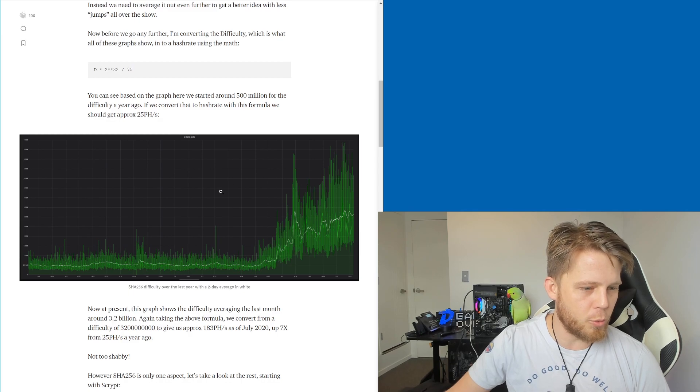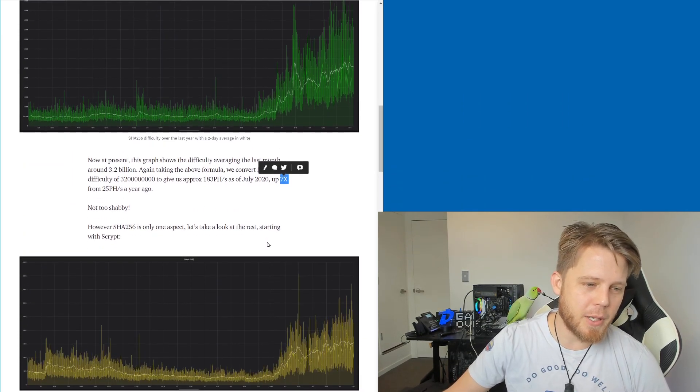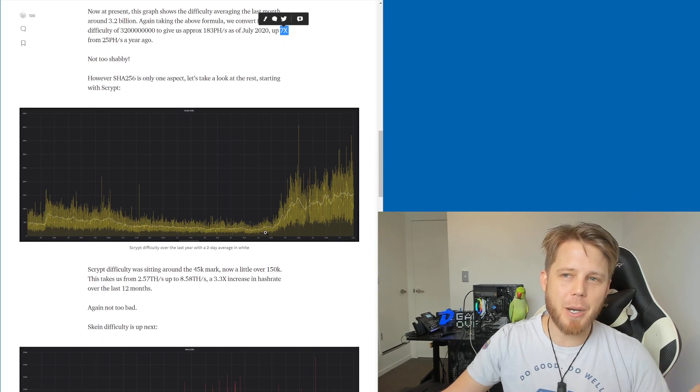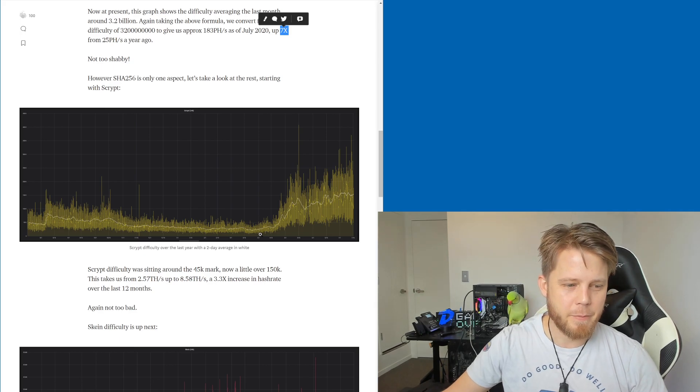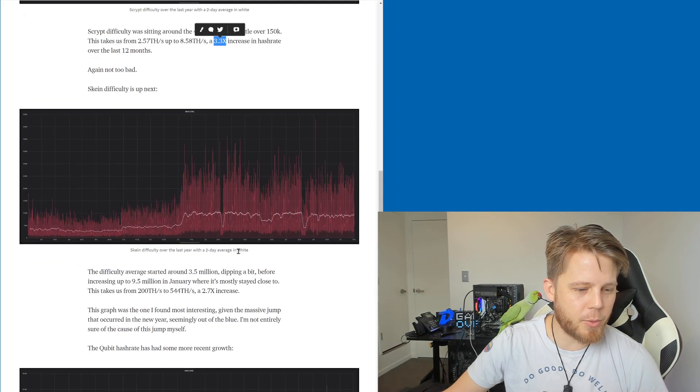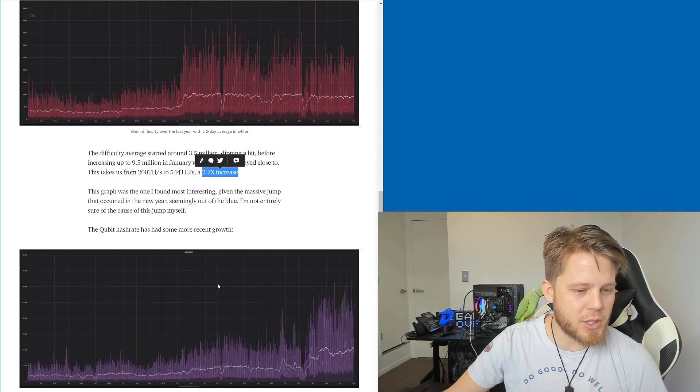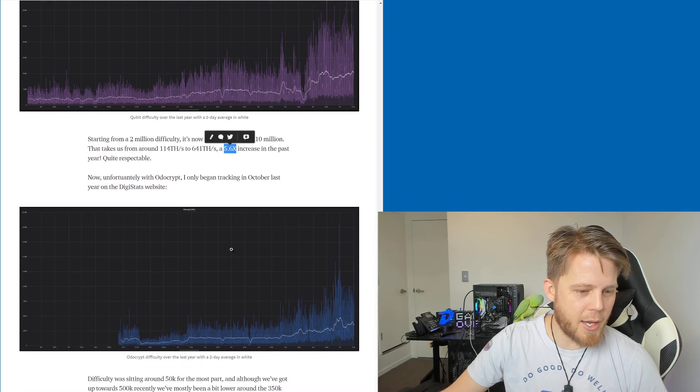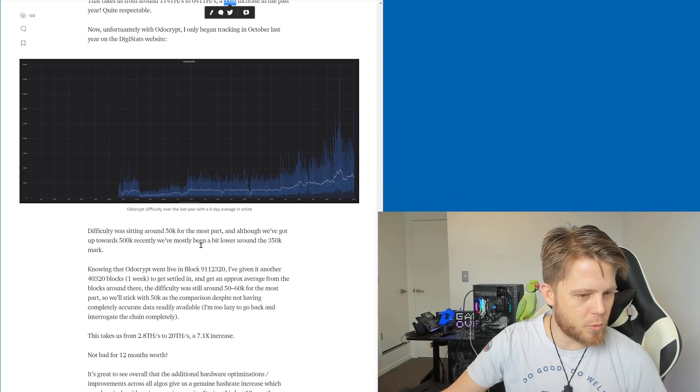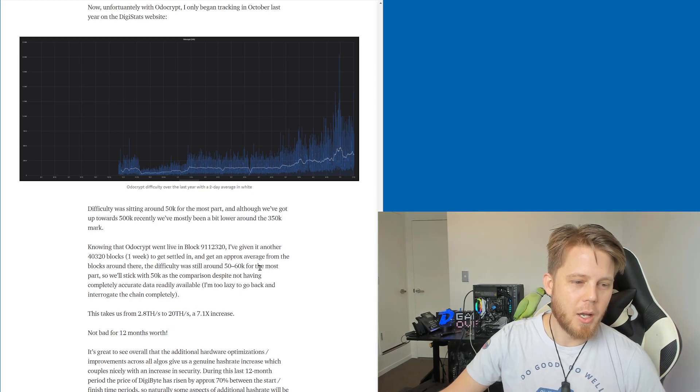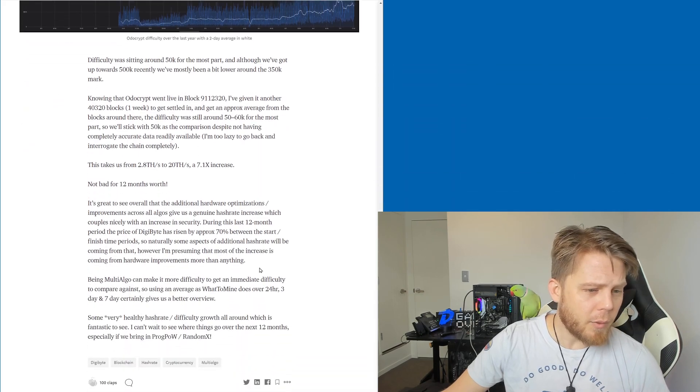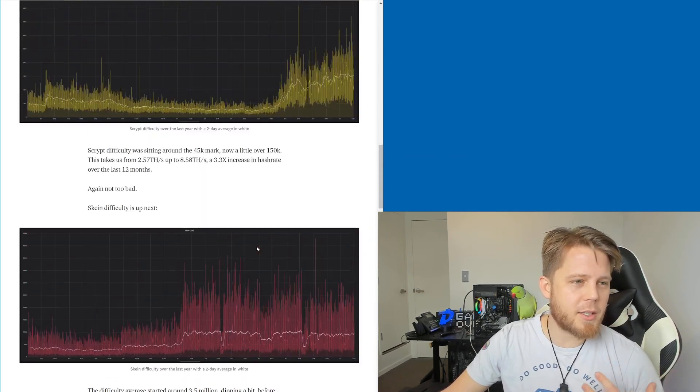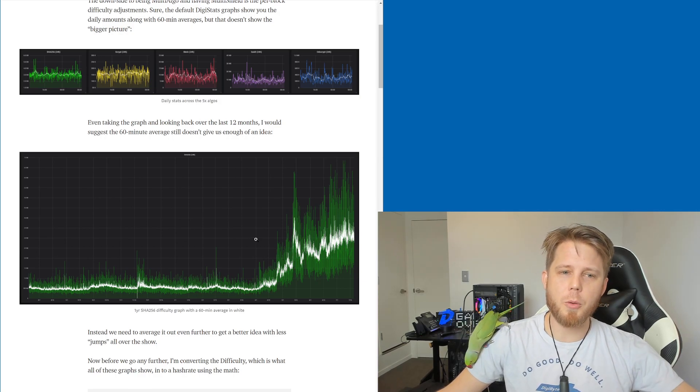Long story short, it's gone up. So let's quickly, we'll skim down here. SHA-256 up 7x from a year ago, seven times the hash rate despite the value only going up 70%. We've got Scrypt up 3.3 times, 2.7 times increase here for Skein, the Qubit algorithm 5.6 times increase, and autocrypt 7.1 times increase. Not too shabby for just one year. So yeah, go and check it out. I find this kind of thing fascinating. It's really interesting to see the longer term changes here.